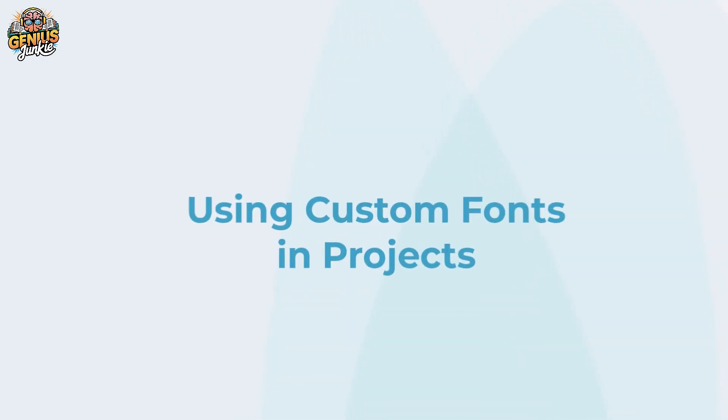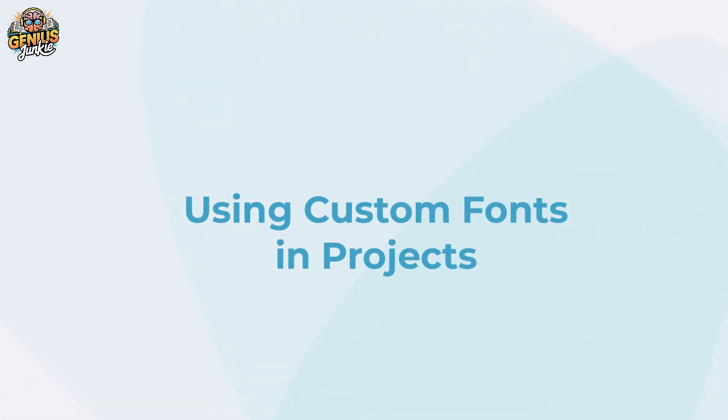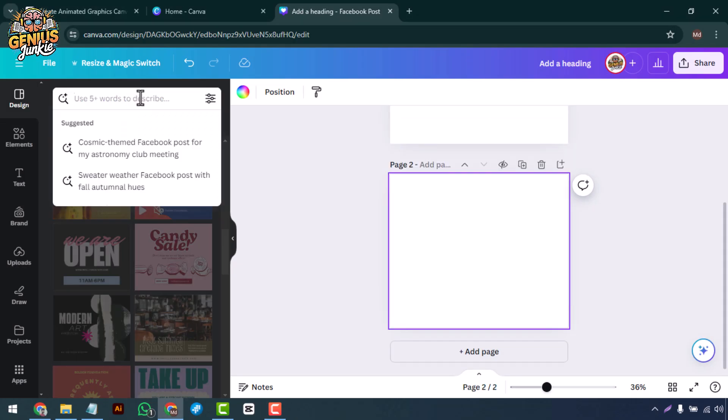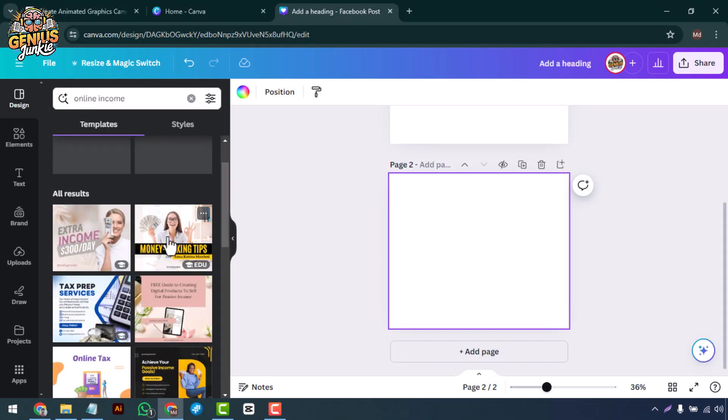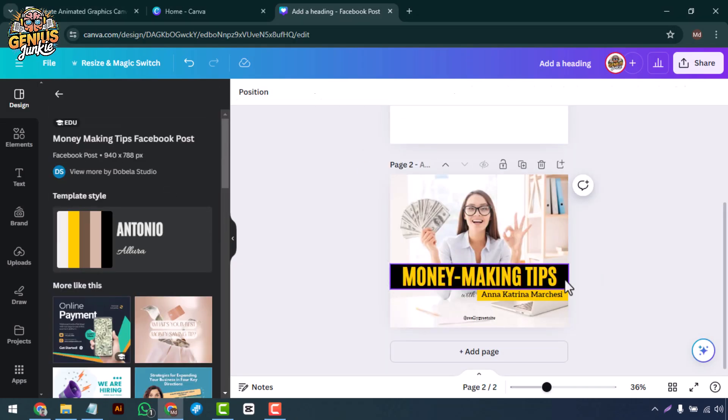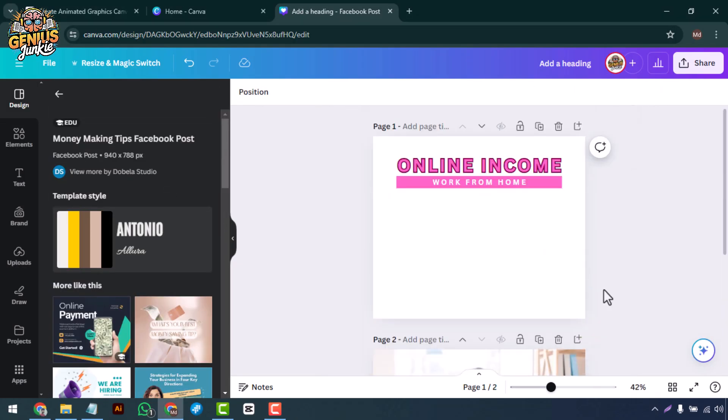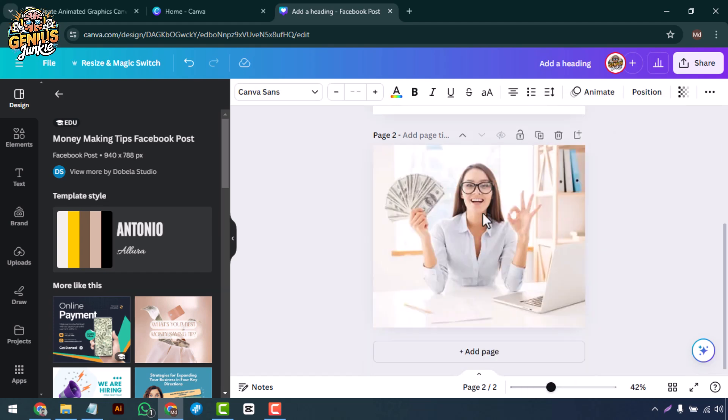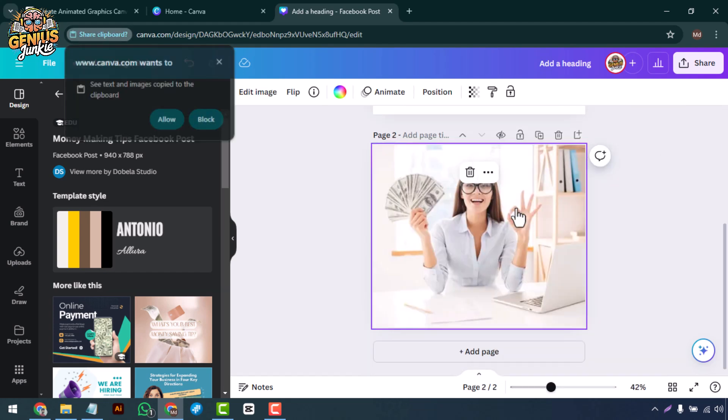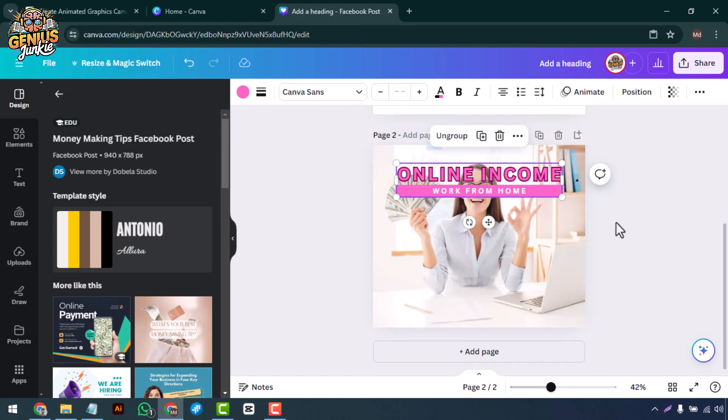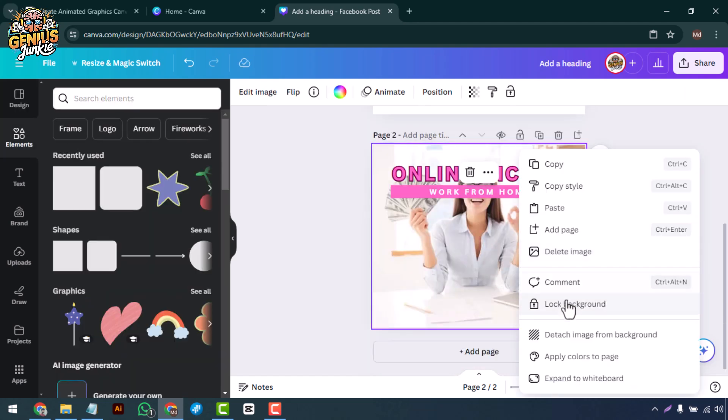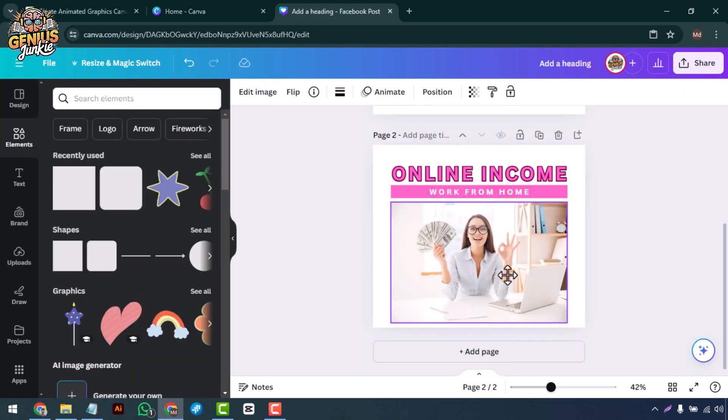Using Custom Fonts in Projects. To use your custom fonts in a project, copy and paste the letters into a new design. Arrange them to form words or phrases, and adjust their size and position as needed.